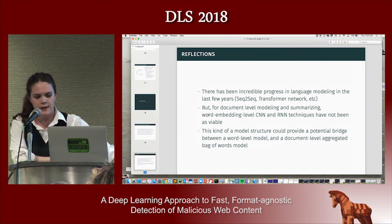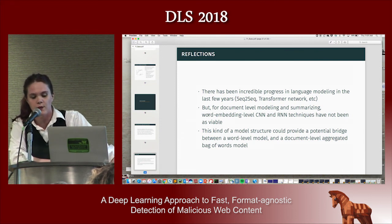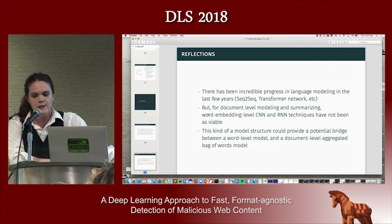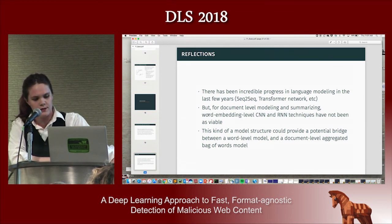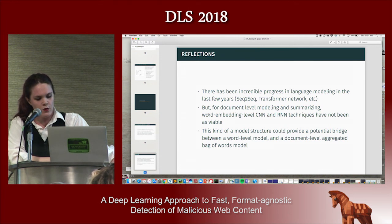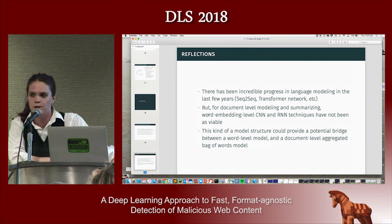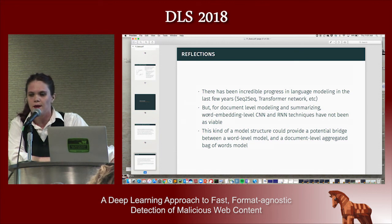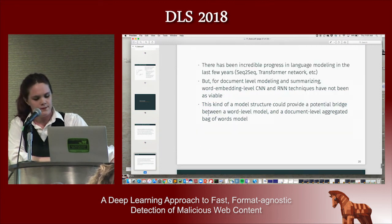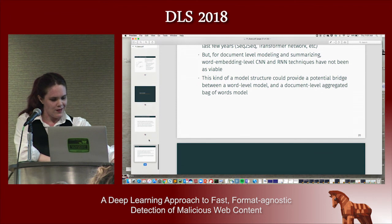Taking a step back, there's been incredible progress in language modeling recently — sequence-to-sequence, transformer networks — but that's mostly been on word-level modeling, and it's not workable for the document-level models needed for HTML detection. Our real hope is that this model structure could provide ideas bridging word-level models and the document-level models we need to build for networks to understand information out there in the world. And with that, I will wrap up.